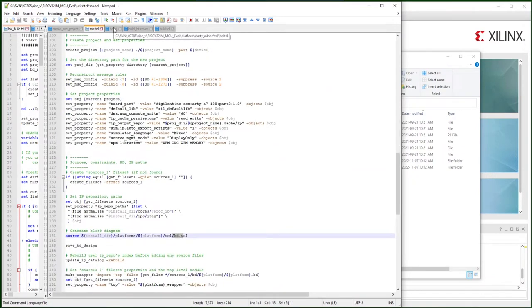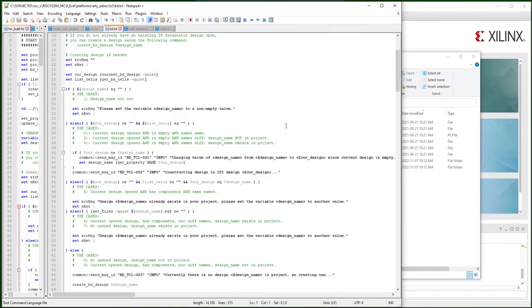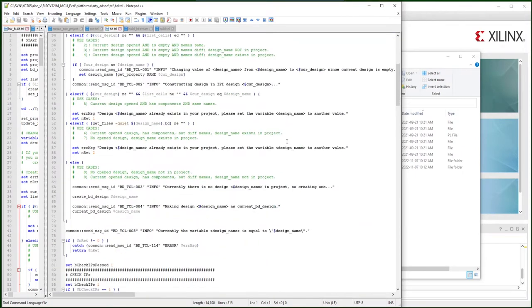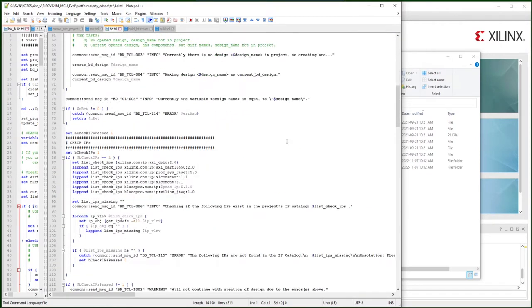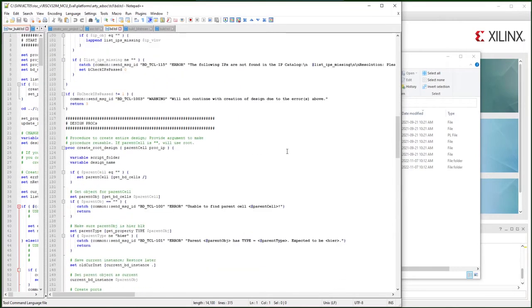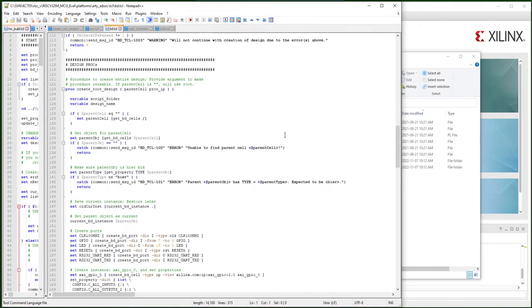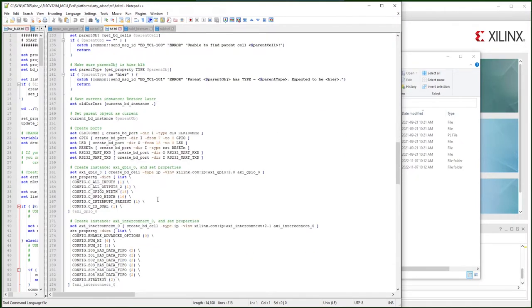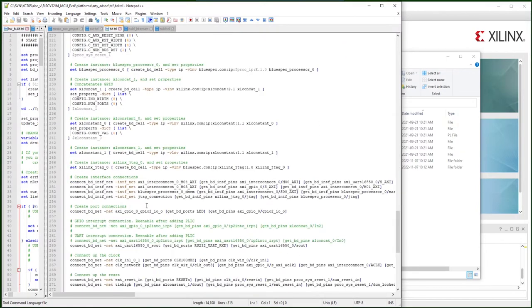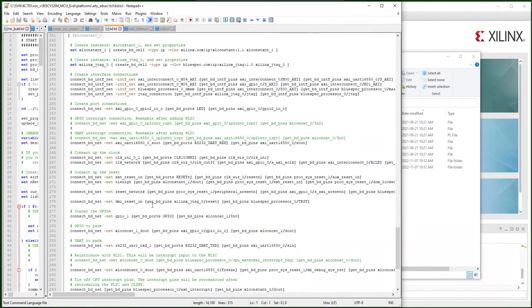In this Tcl script, they explore the project settings and then check IPs, then start the main routine, which brings up some ports, creates ports, creates IPs with specific properties, and then creates nets to interconnect those IPs.